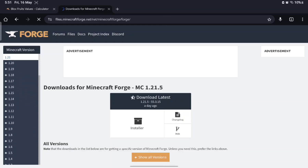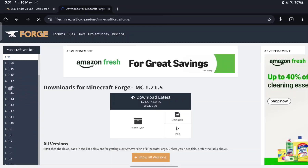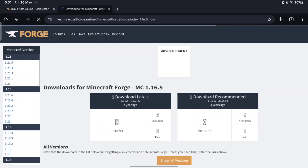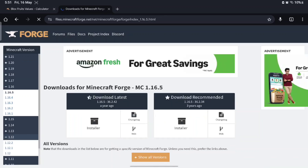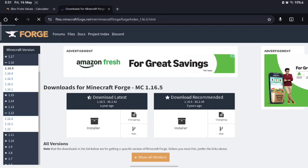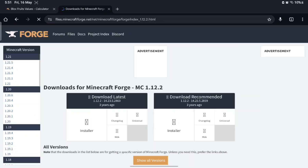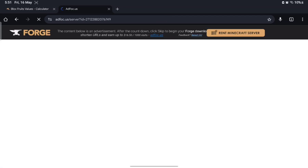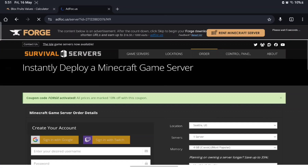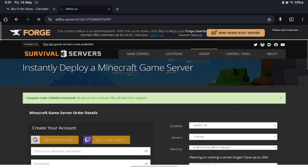You're going to look for 1.16.5, or for me I'll use 1.12.2. So you want to go to 1.12.2, download the recommended one. Now it's going to take you to the download page — you want to wait a few seconds.